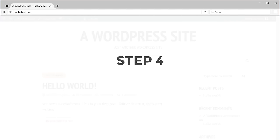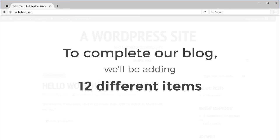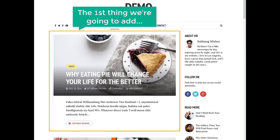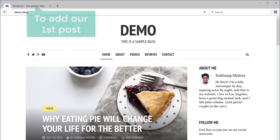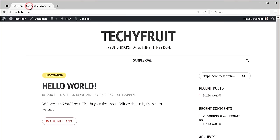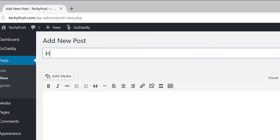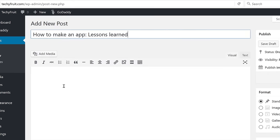Next let's go to step 4 which is adding content to our blog. To complete our blog we'll be adding 12 different items. The first thing that we are going to add are these blog posts — blog posts are simply the articles that you post to your blog. To add a first post let's go back to our blog and then go to New and click Post. Now let's enter the title for our post and then paste the content.